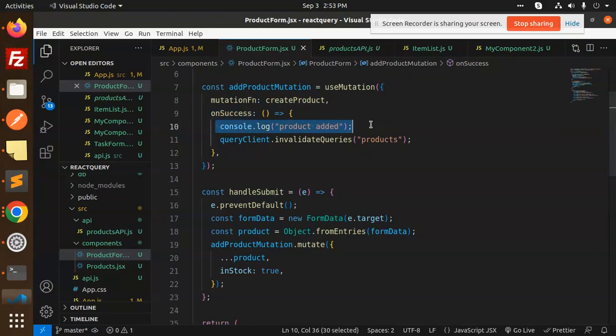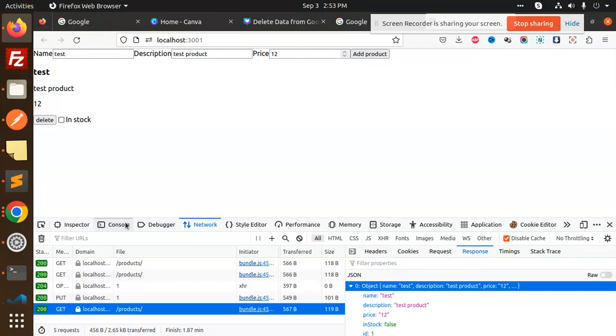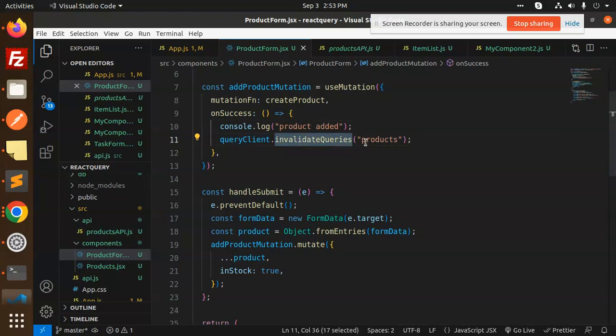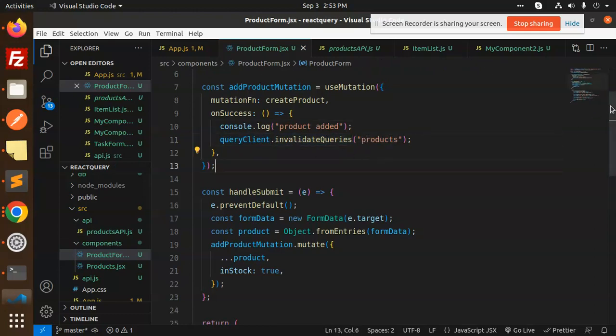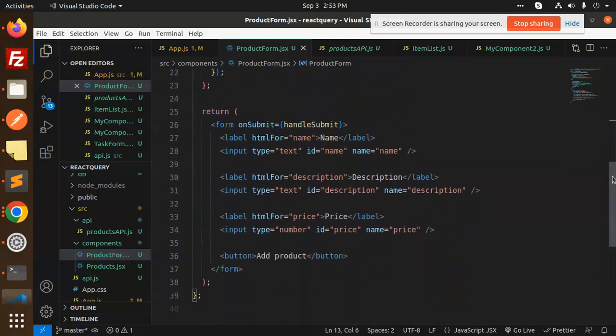So as the product added, the query client will invalidate queries of your products. So this is the basic that we use mutation.